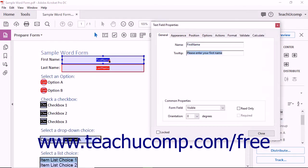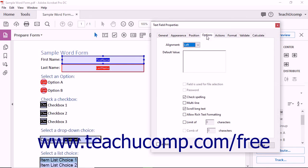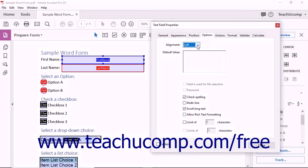For a text box field, you can click the Options tab in the Text Field Properties dialog box to set advanced properties for the field. You can use the Alignment drop-down to select a text alignment to apply to the text contained within the field. To specify a default text value to appear within a text field until the user overwrites it, enter the text into the Default Value field.